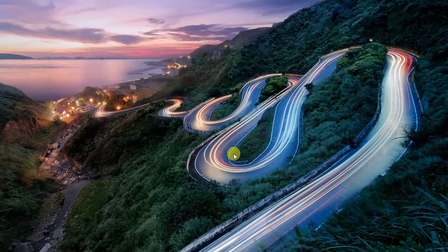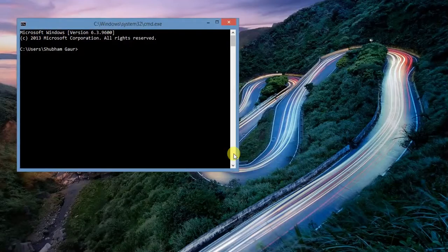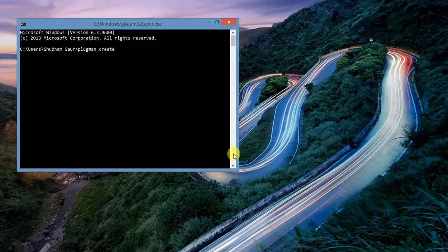Hi YouTube, this is Sovam from Programming Hunter. Today we make a Cordova plugin which is used in our existing Cordova project. Just open your command prompt and type 'plugman create'. If you don't know plugman, just watch my previous tutorial for a better understanding. The plugin name is 'hello'.